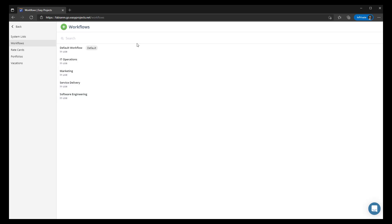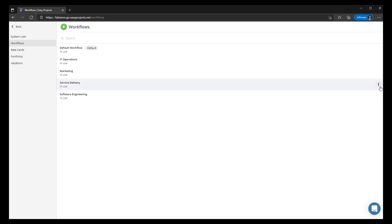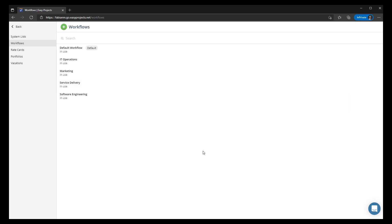Each of your workflows that you create can be set up as a default by selecting a specific workflow and marking it as a default. Keep in mind that you can only set up one default, so whenever a new project is created with no workflow defined, that specific default workflow will apply to it.